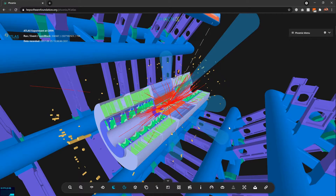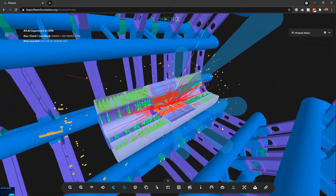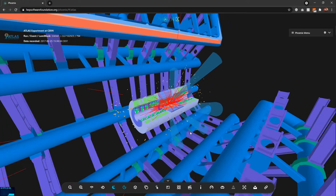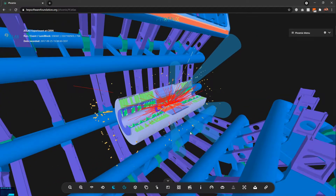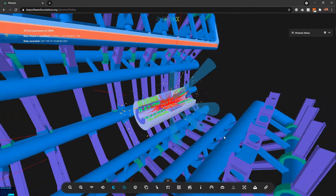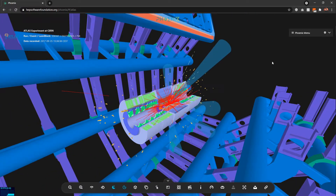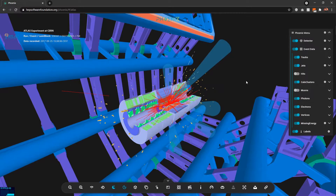I can rotate the view by clicking and dragging with the left mouse button, and I can zoom in and zoom out by scrolling the mouse wheel. The first thing I want to show is the Phoenix menu, which is used to control how we want to display the event data in the scene.